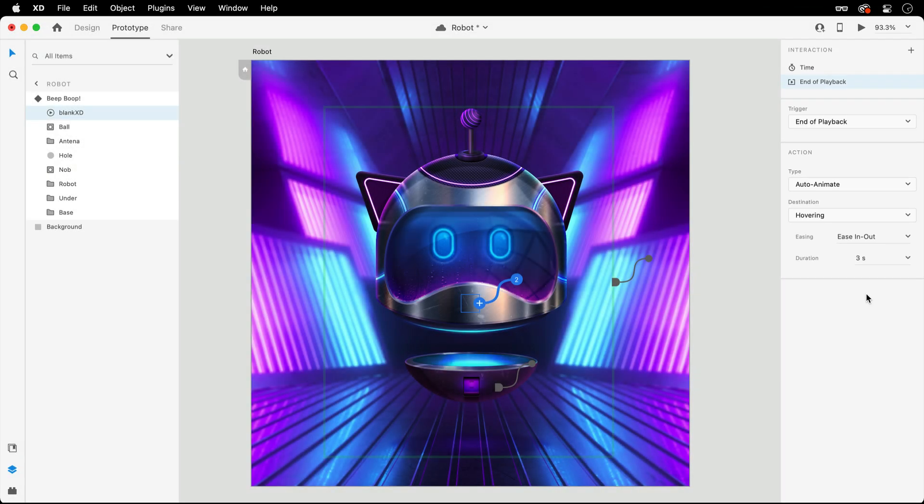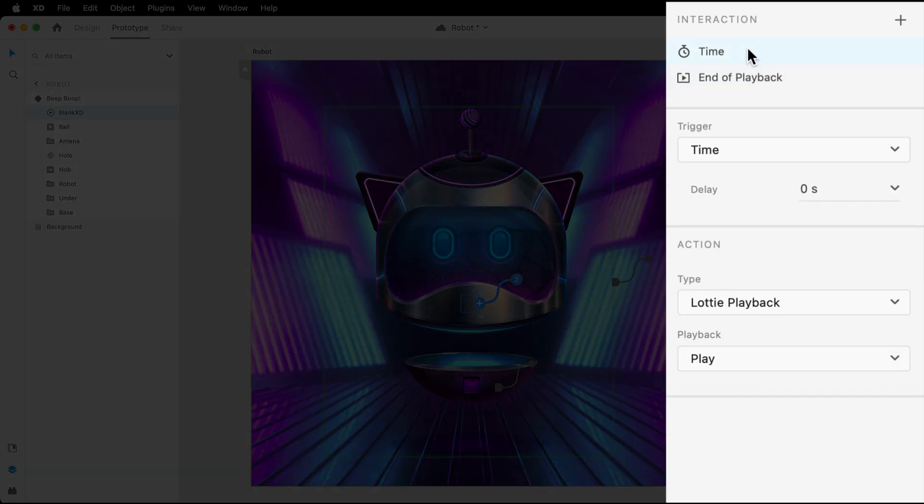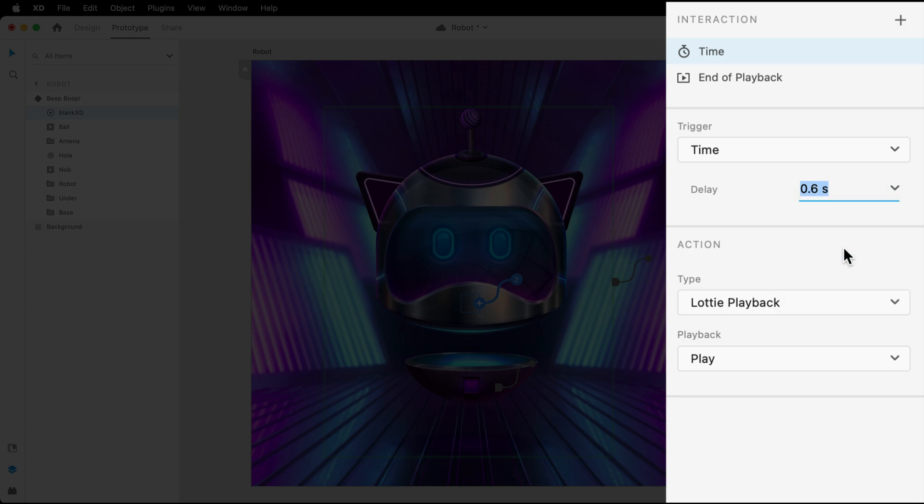Before we take a look at the preview, since our two-frame animation will complete almost instantly, we may want a slight delay before the transition takes place. To accomplish that, we can switch over to the time trigger on this element, then add the delay up top. Somewhere around 0.4 or 0.6 seconds should work well.